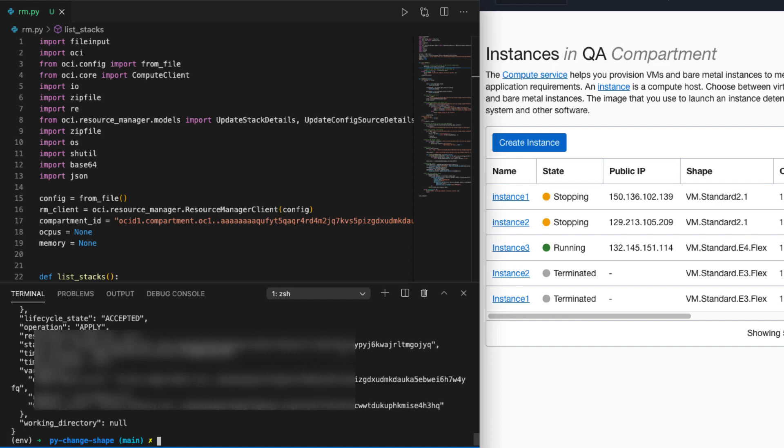So as we can see, the state of instance 1 and instance 2 has been changed and we will wait for it to get back to running.